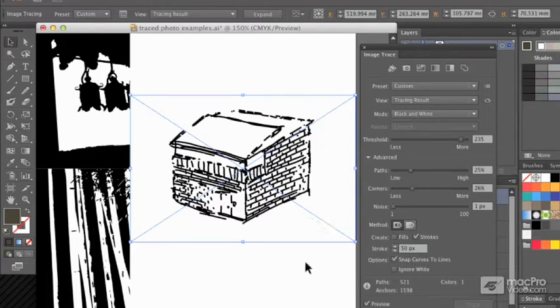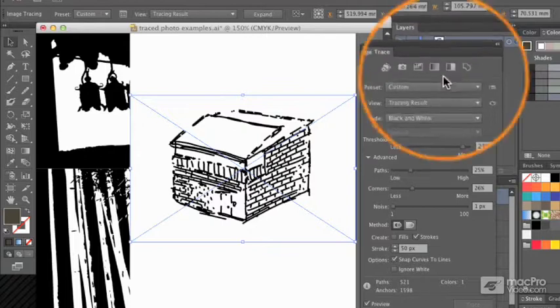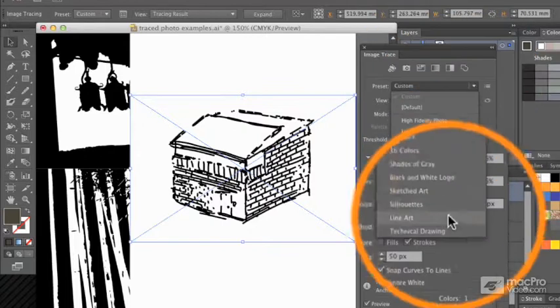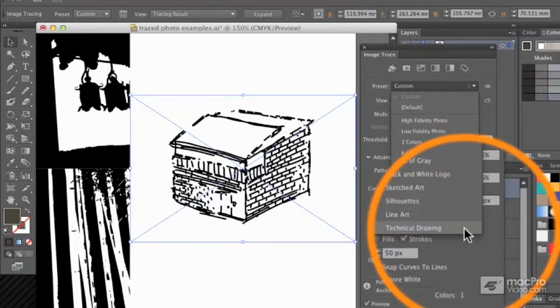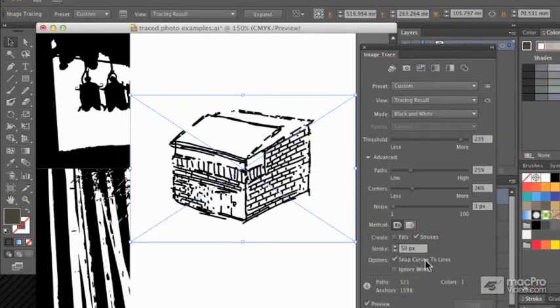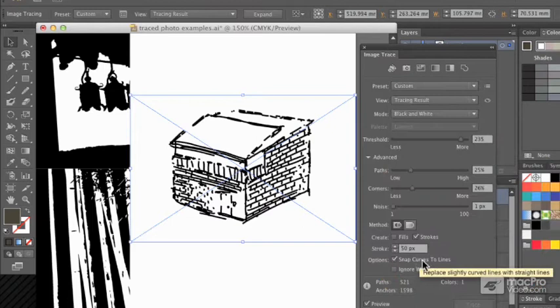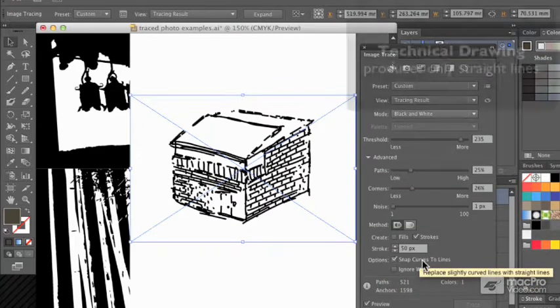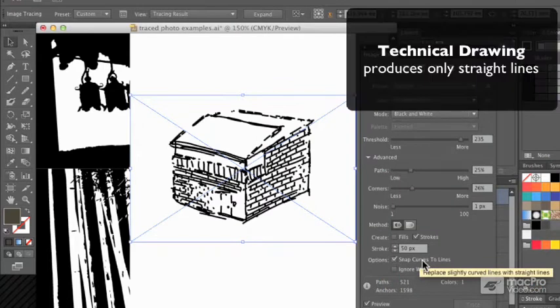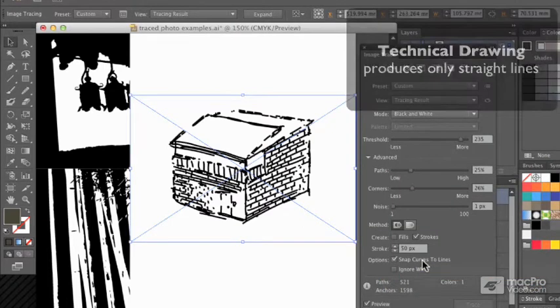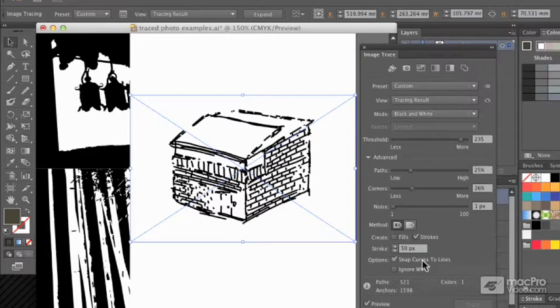The difference between the two options, line art and technical drawing, is the technical drawing has snap curves to lines ticked, so that this won't produce any curves. It's all going to be straight lines, which would probably be appropriate for most technical drawings.